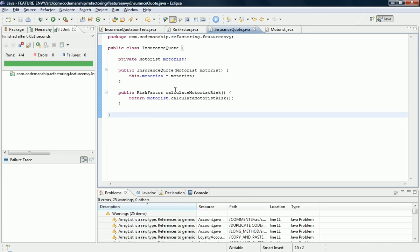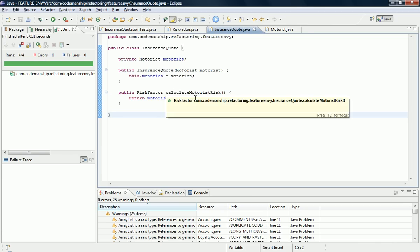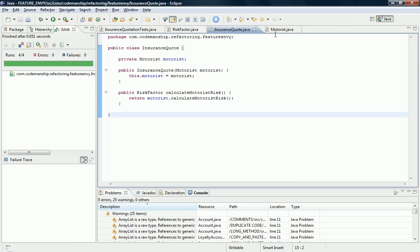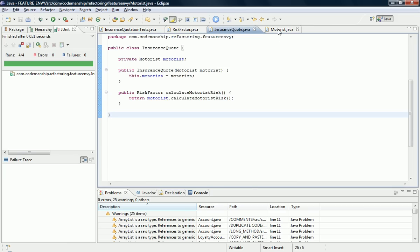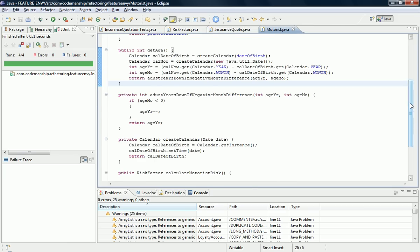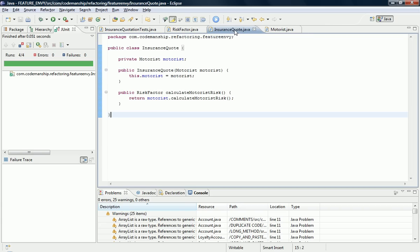So now we have this delegate here, but our feature envy has been moved over to here. So this is now where it belongs. It's not a completely clean separation.